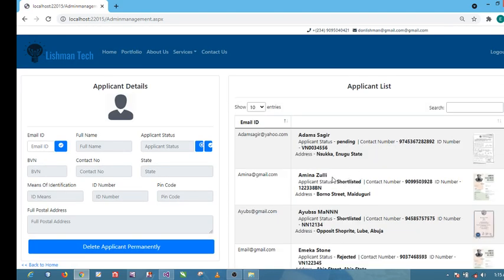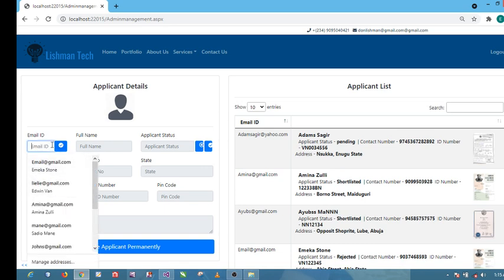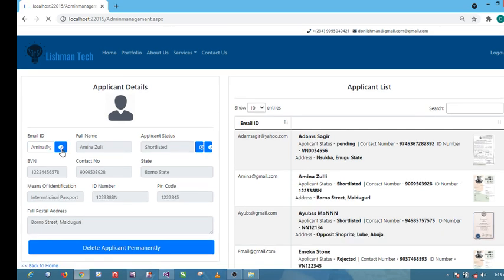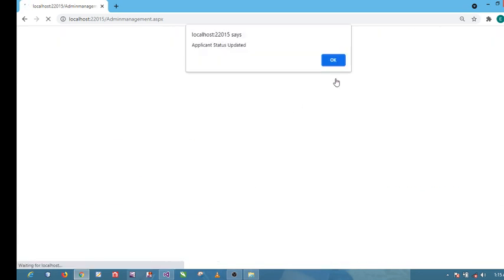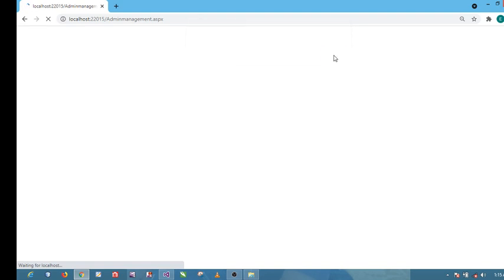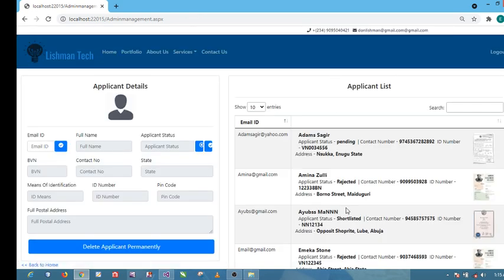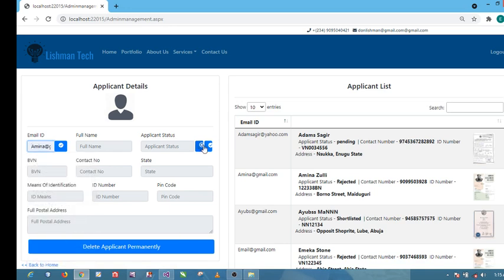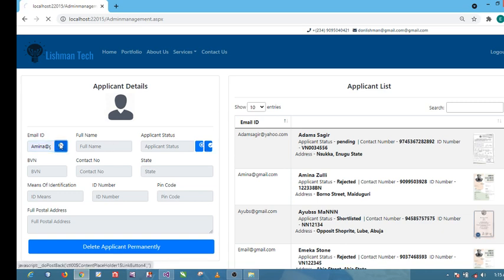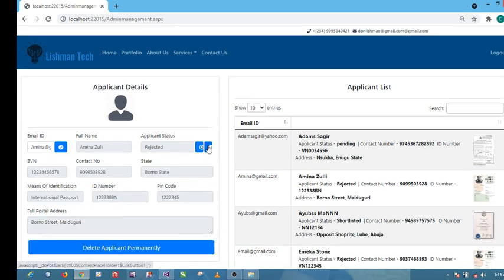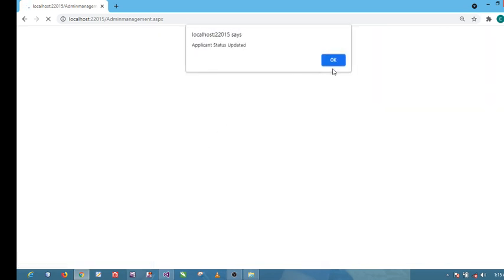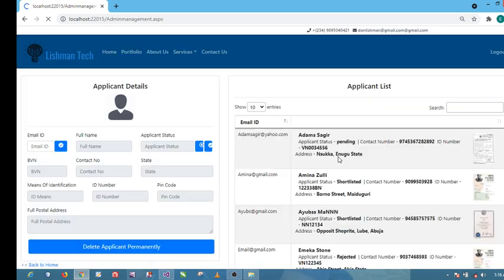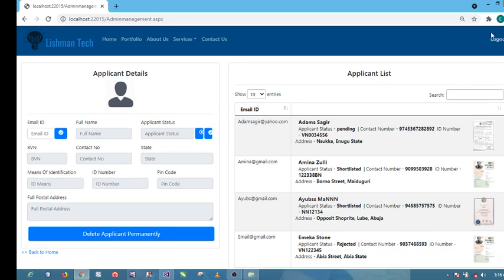Let's click on the other one, let's see Amina. Once you click on this one, she's rejected. But I think we like Amina, we like her credentials, so we're going to shortlist her. Let's click, she should be listed. Let's log out as admin.